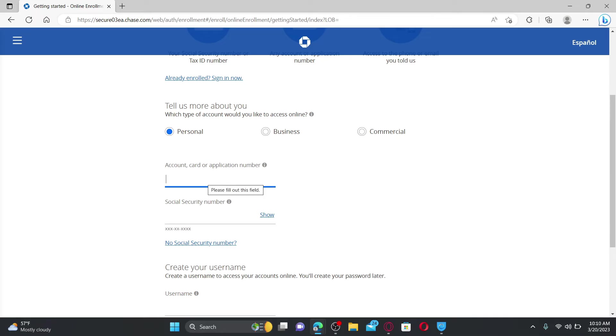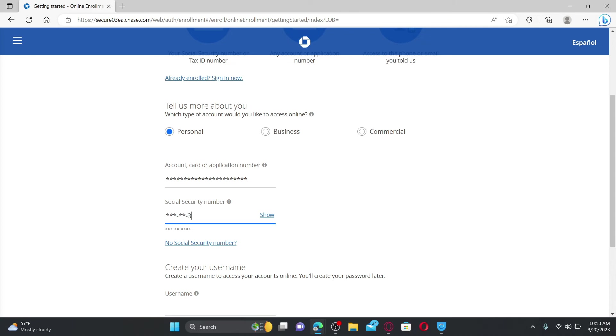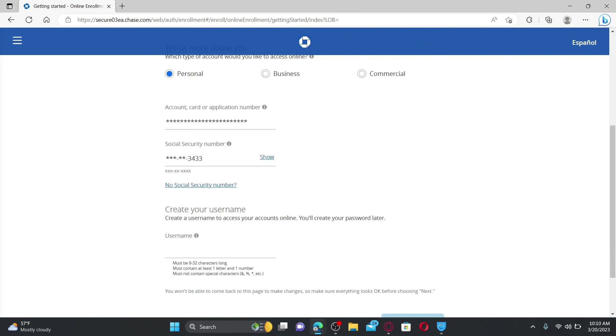Type in any one information and then enter your Social Security number on the next field. If you don't have a Social Security number, click this 'No Social Security Number' link and follow the prompts.